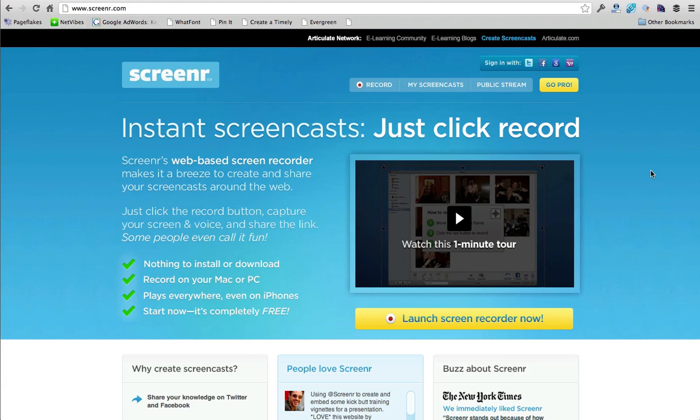Well, there's something called Screener. It's free, it's easy to use, and I'm going to show you how we can get started recording right away.